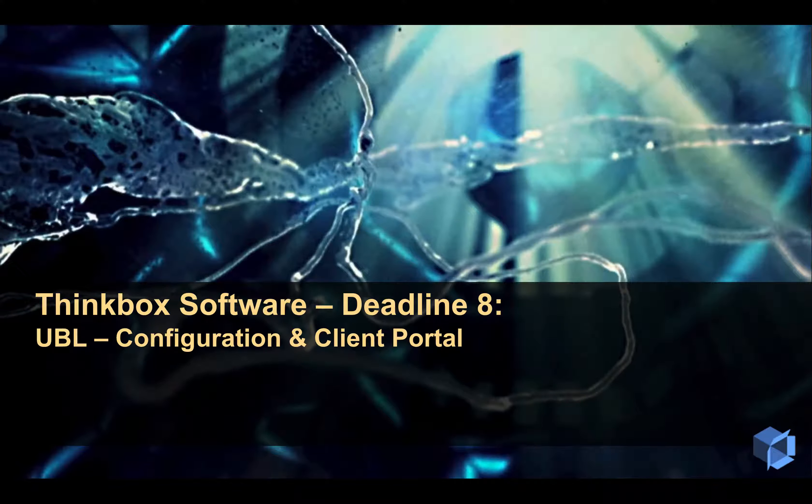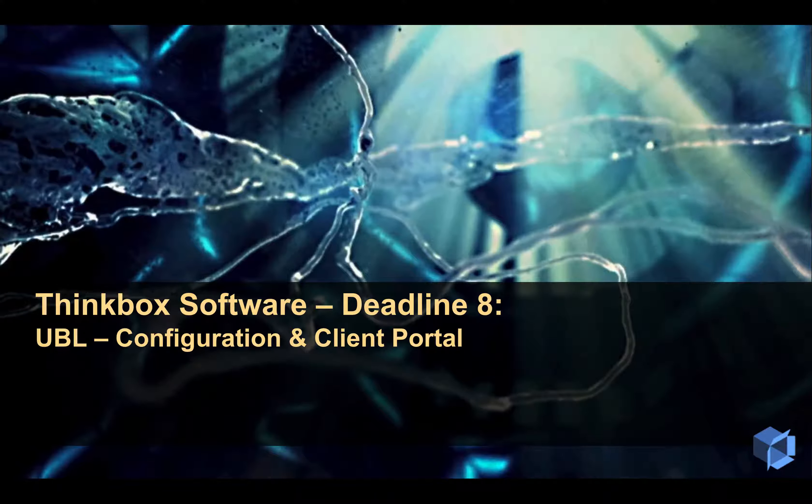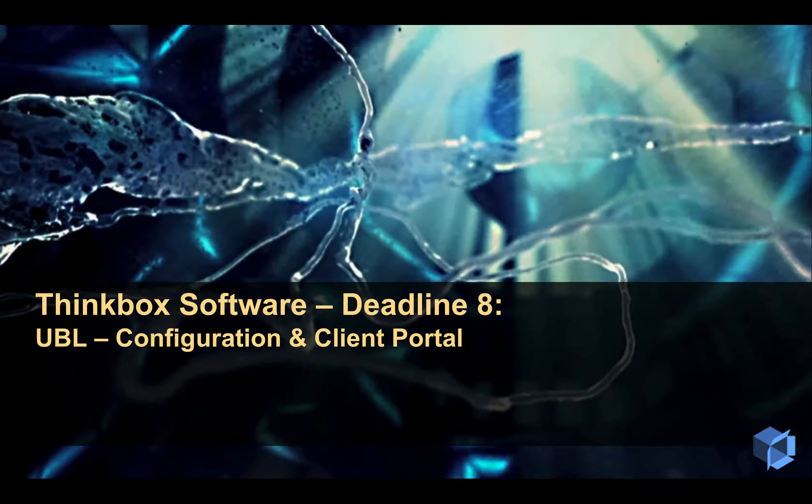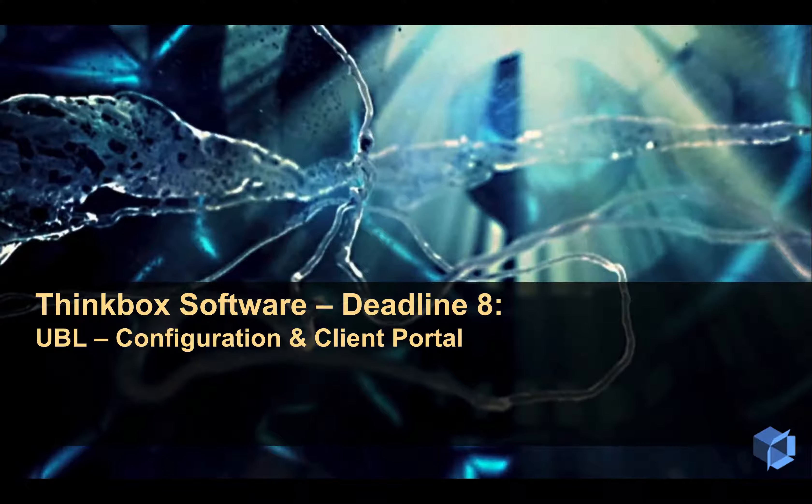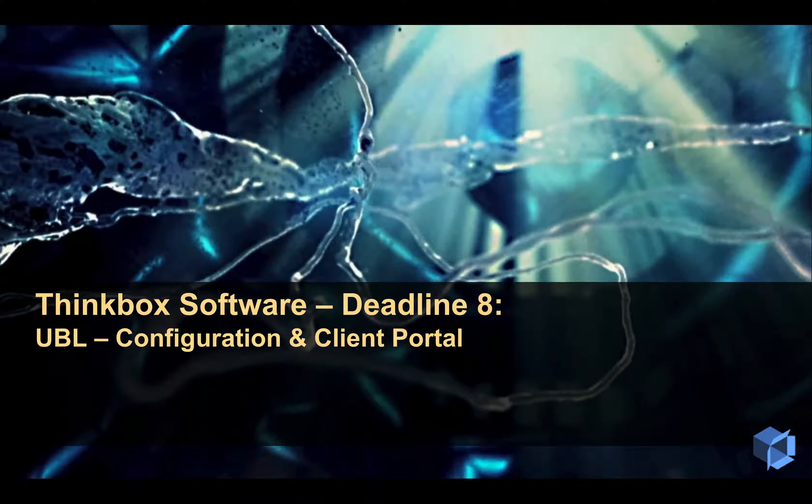Hi, and welcome to this ThinkBox technology preview of Deadline 8.0. This video will demonstrate our new usage-based licensing system, including its configuration at a repository and slave level. Finally, we will demonstrate how you can access your online client portal for your usage-based licensing needs.